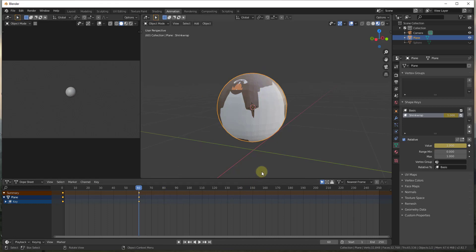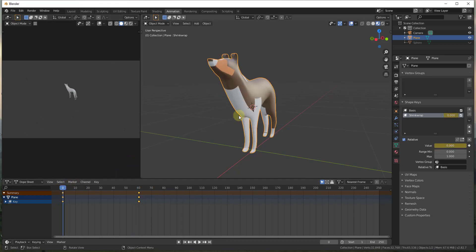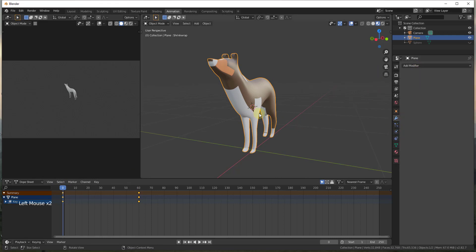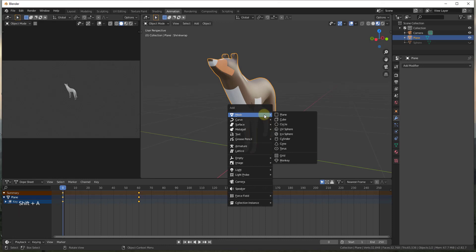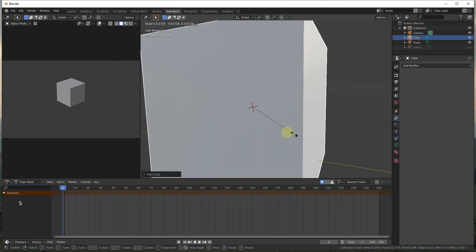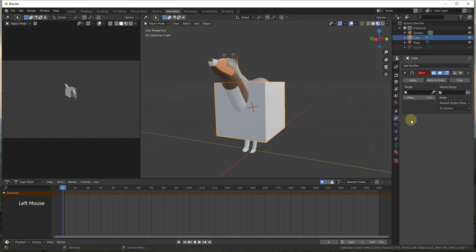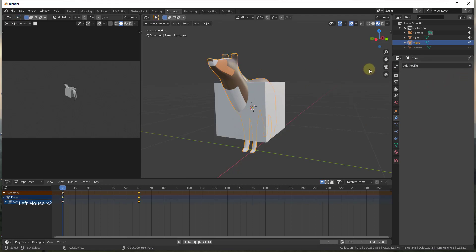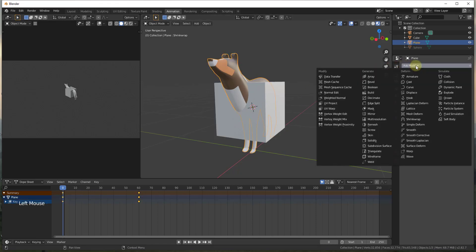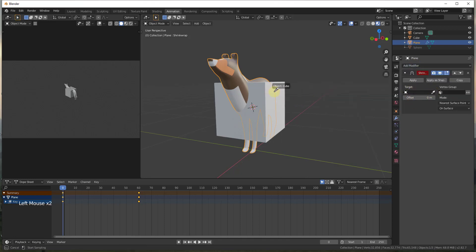I also want to animate a transition from the sphere into a cube. We'll go back to frame zero, then do Shift+A and add a cube, scale it down. Then we add another Shrinkwrap modifier — making sure we're applying it to our default model, not the cube. Set the target to the cube.